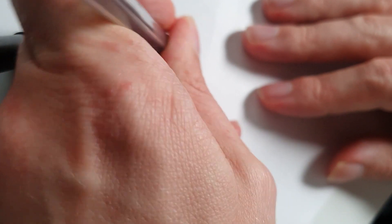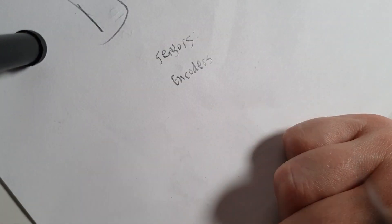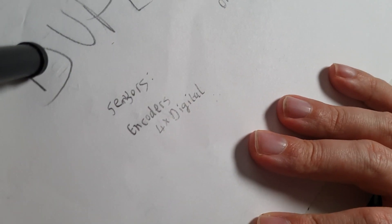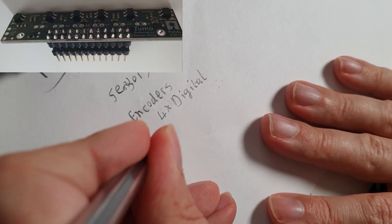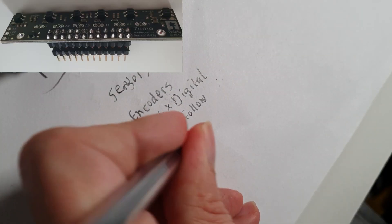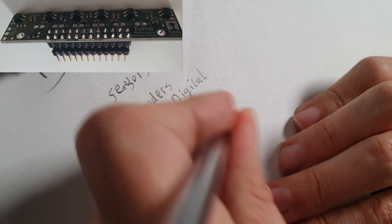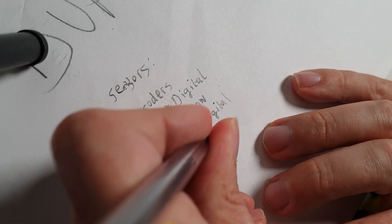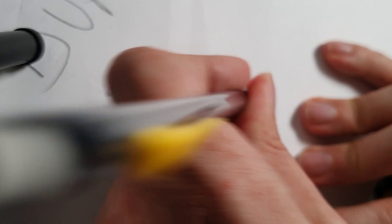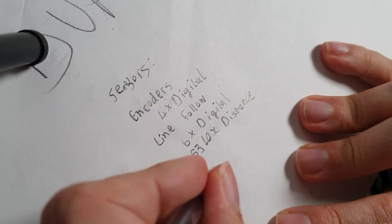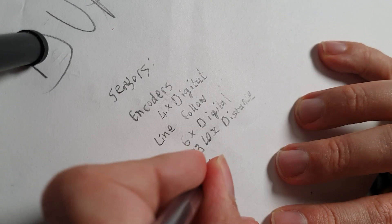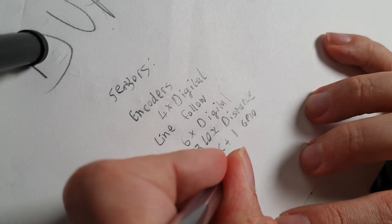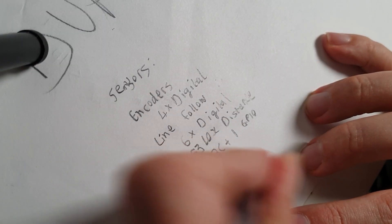Before I started building, I came up with a rough plan. First, let's put in a sensors heading. We've got encoders. These motors already have them. So I'll account for those with four digital pins. I bought a Zumo line following sensor. That uses six digital pins. I have some VL53LOX distance sensors. These can use one I2C plus one GPIO pin for two or two I2C buses.